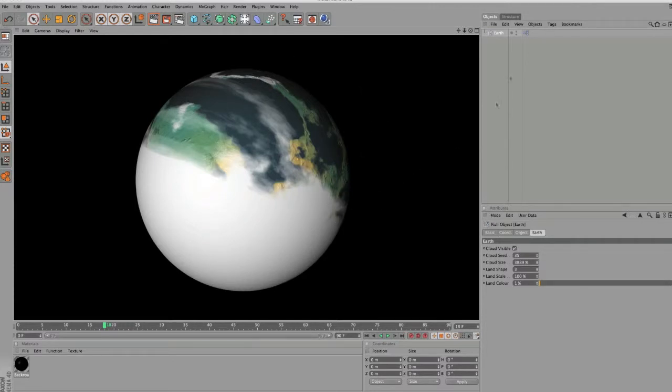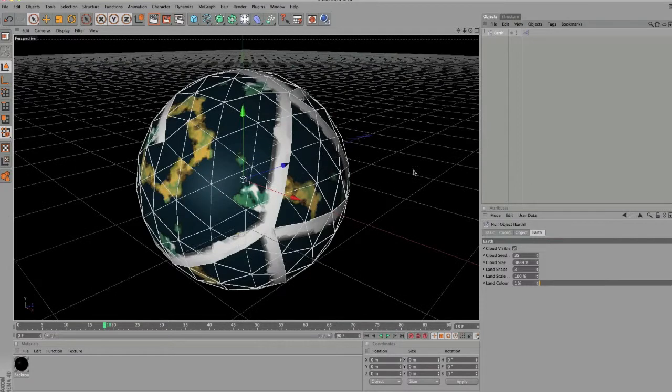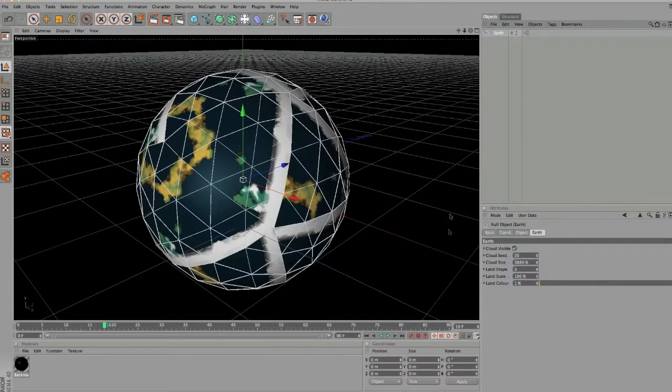Here's a free download, it's just an Earth kind of thing that I've made with Expresso.